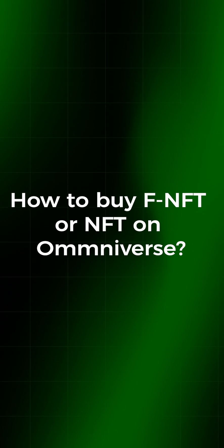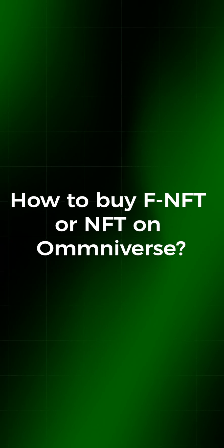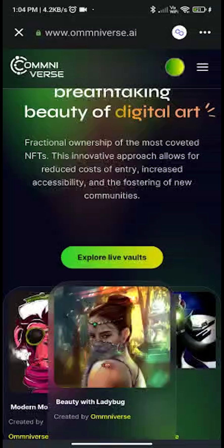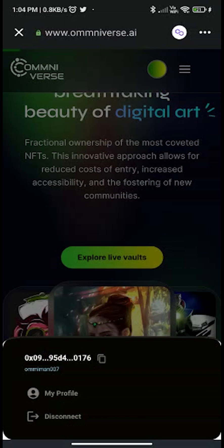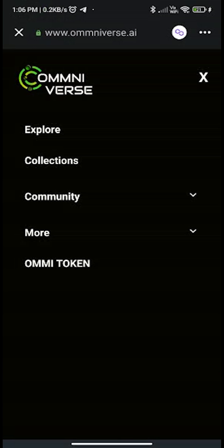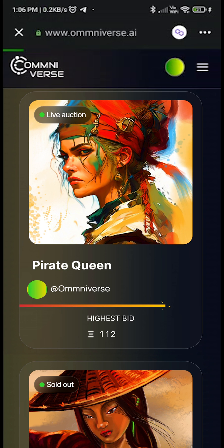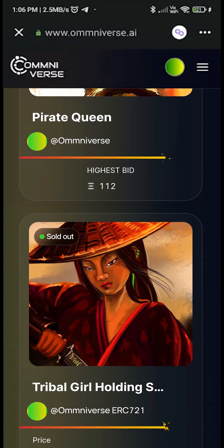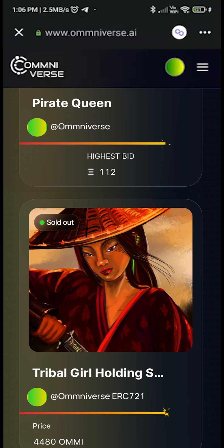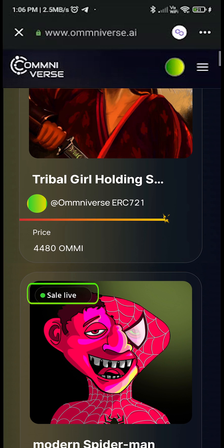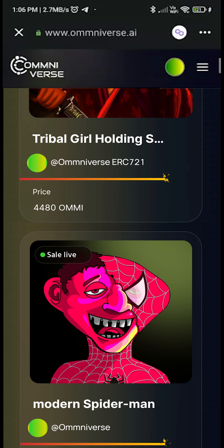To buy an NFT or fNFT on Omniverse, make sure your wallet is connected. Click on the three-bar menu at the top right corner of the screen, then go to Explore. Here you will get a collection of all NFTs or fNFTs, which include live auction, sold out, and sale live.